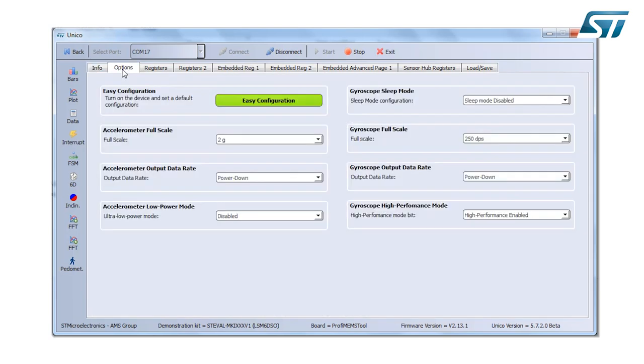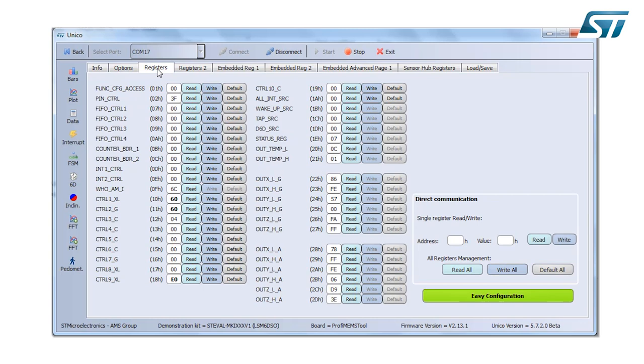The second tab is the Easy Configuration. I suggest you start with that because you can have a sort of pre-default configuration to make sure the device works. I select Easy Configuration.